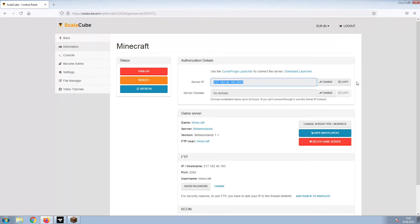Copy your IP address. Start up your client and connect to it using the copied IP address.